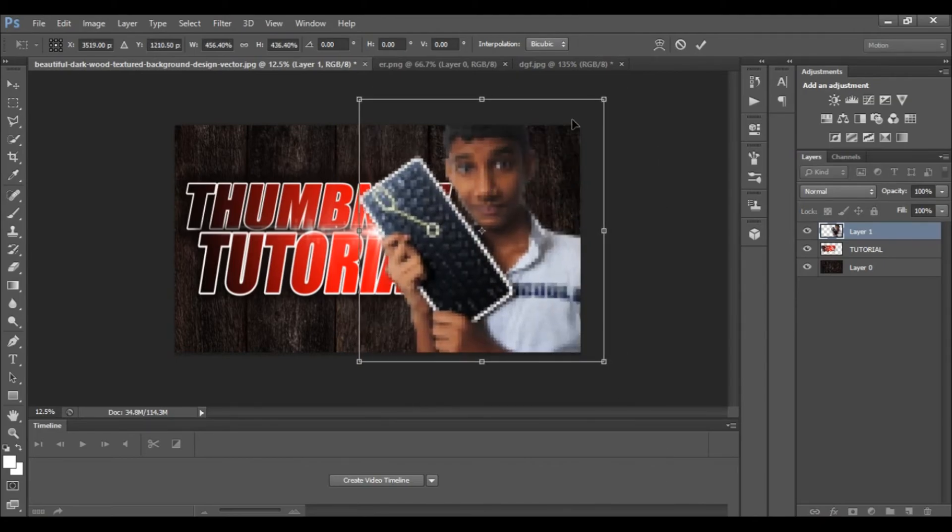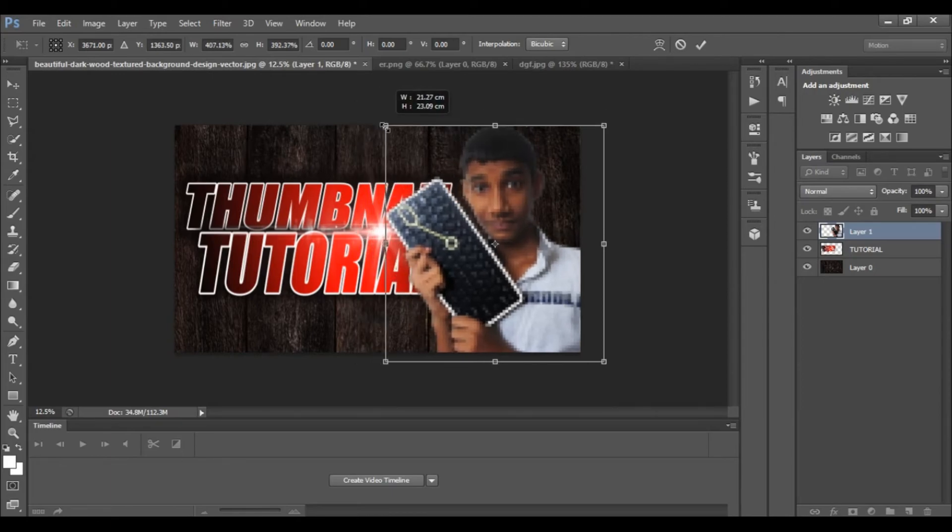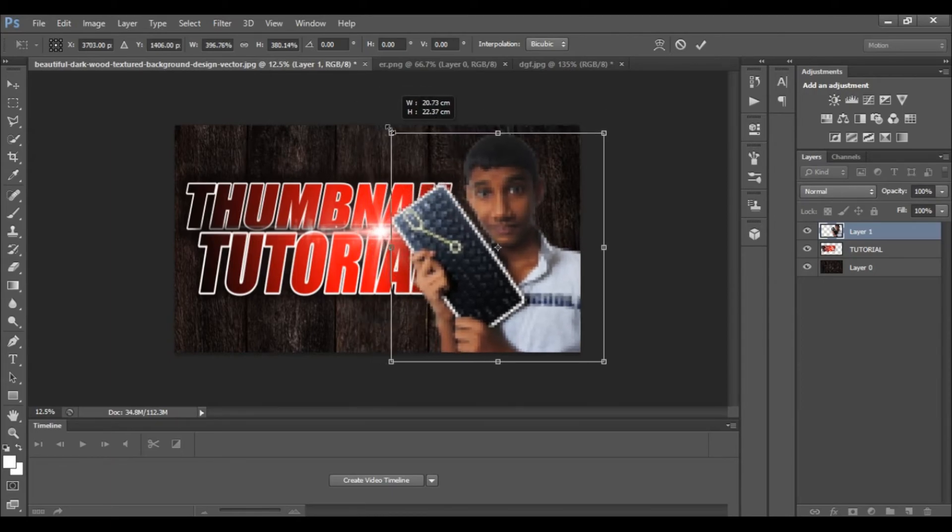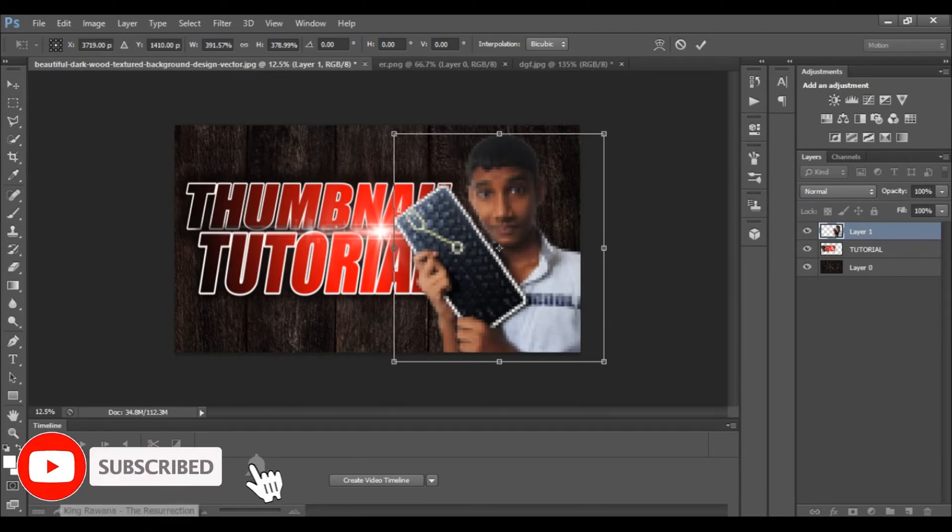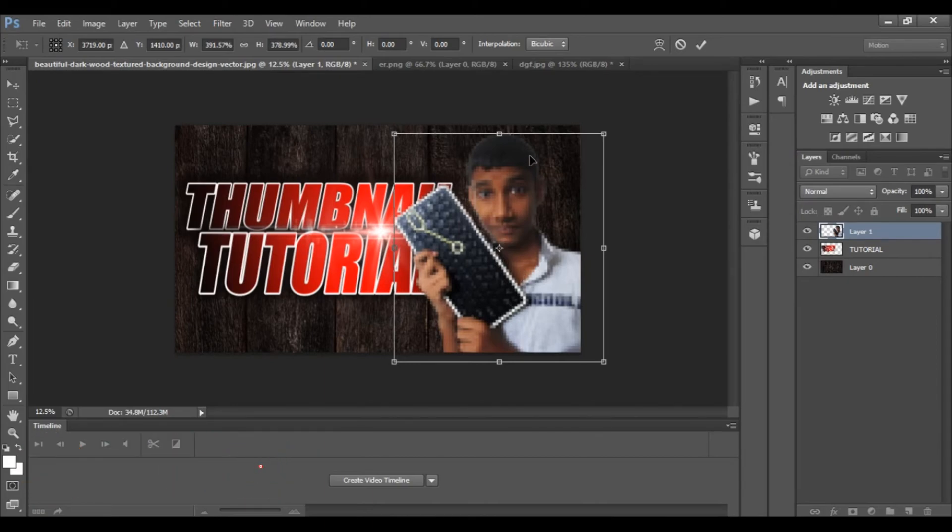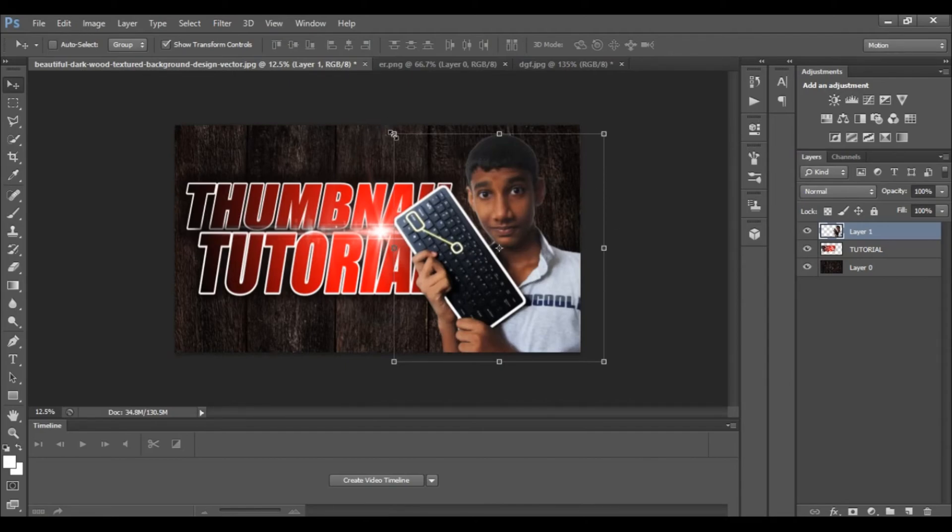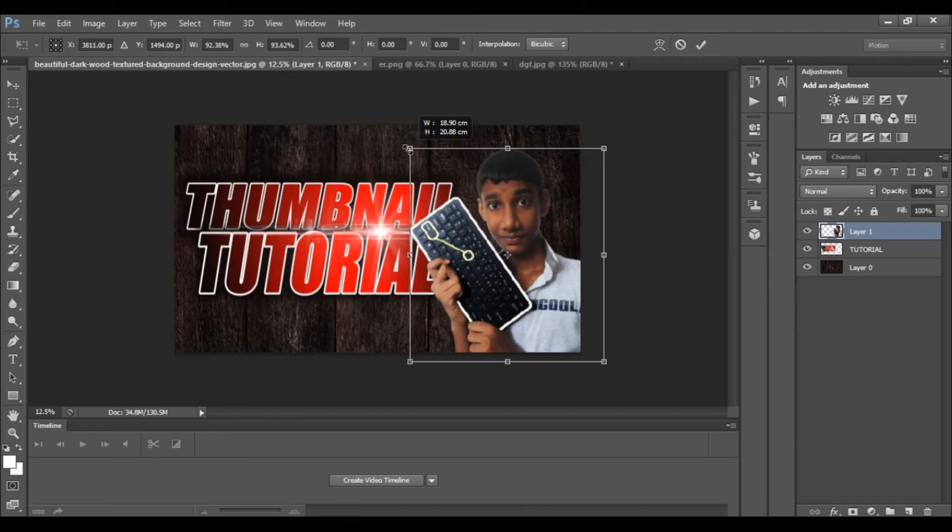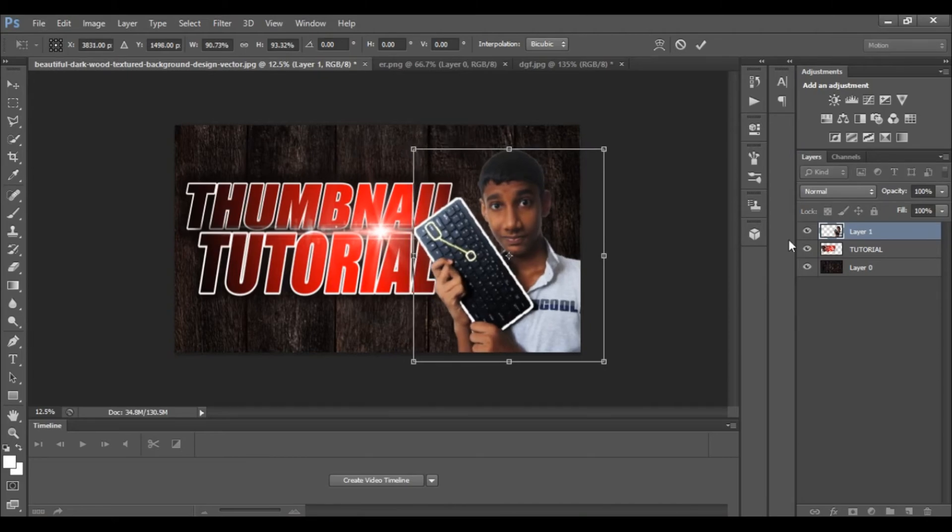I will add a drop shadow to the image. Click okay.